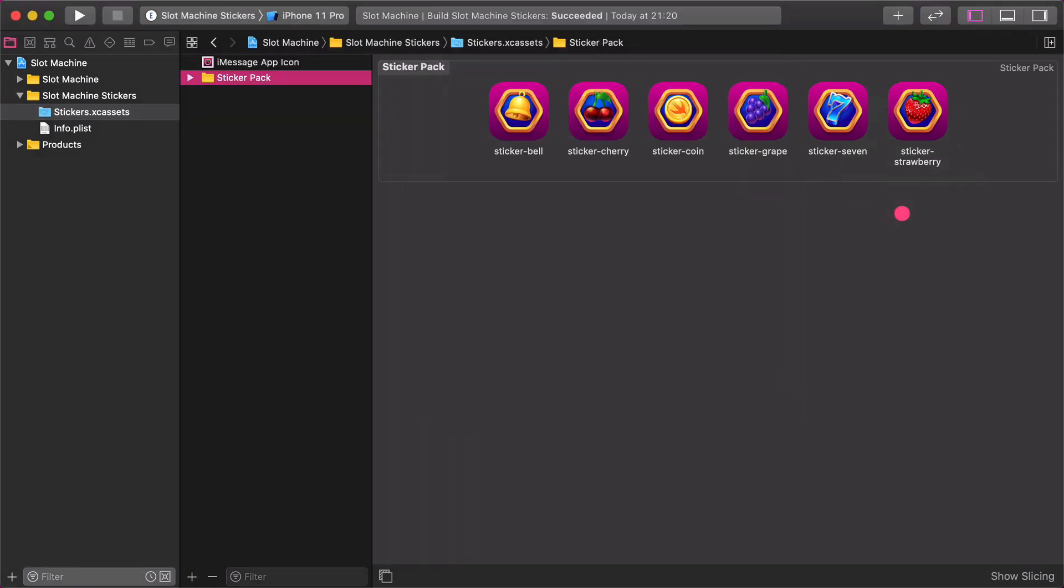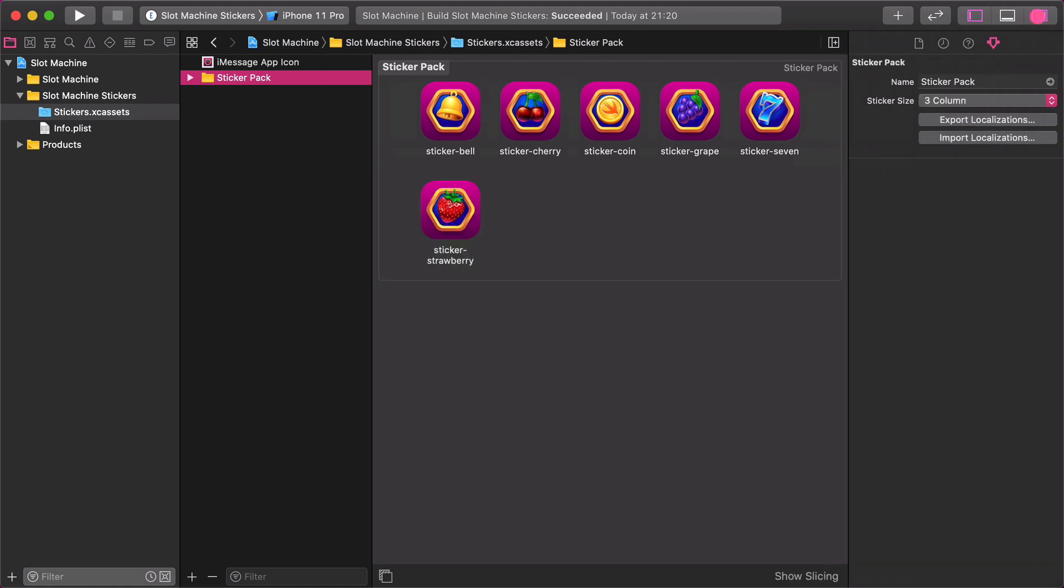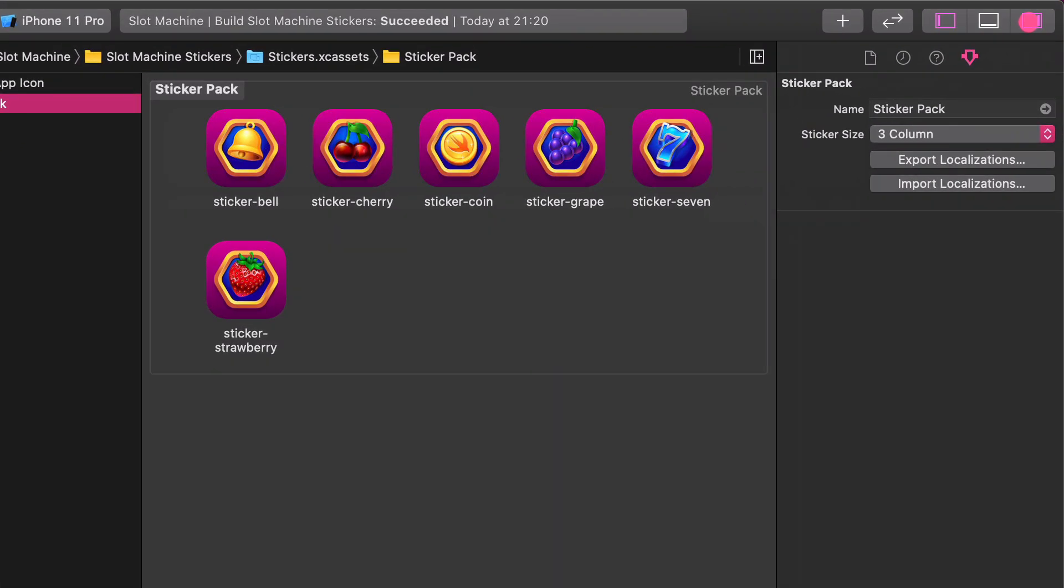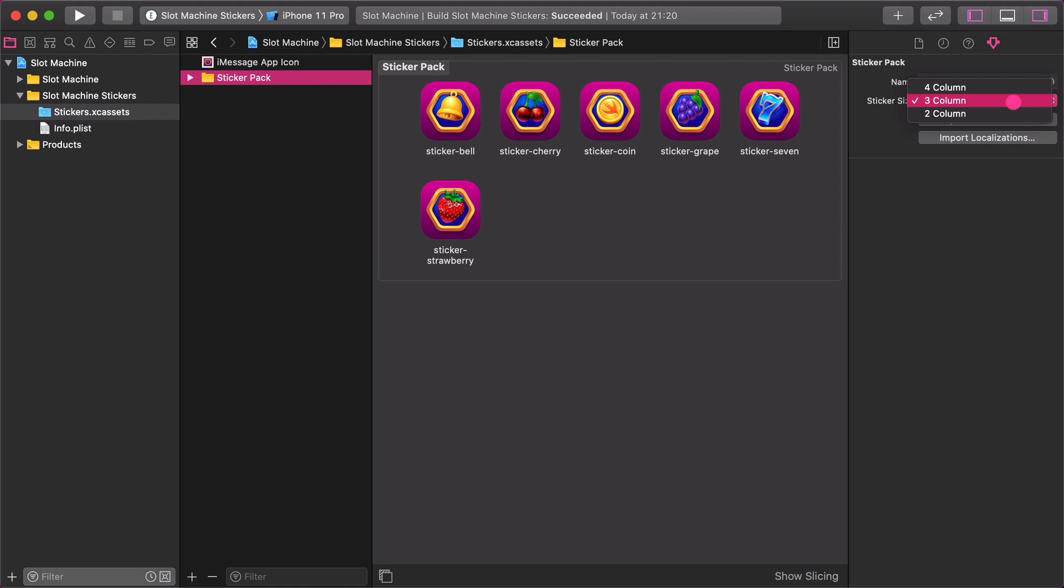You might be interested in how to customize the appearance of this sticker extension. In order to do that, make the inspectors panel to be visible and select the attributes inspector menu. On this panel, you can set how many columns you want to display in the Messages app. There are options for 2, 3 or 4 columns. I find that 3 stickers on a row are fine.